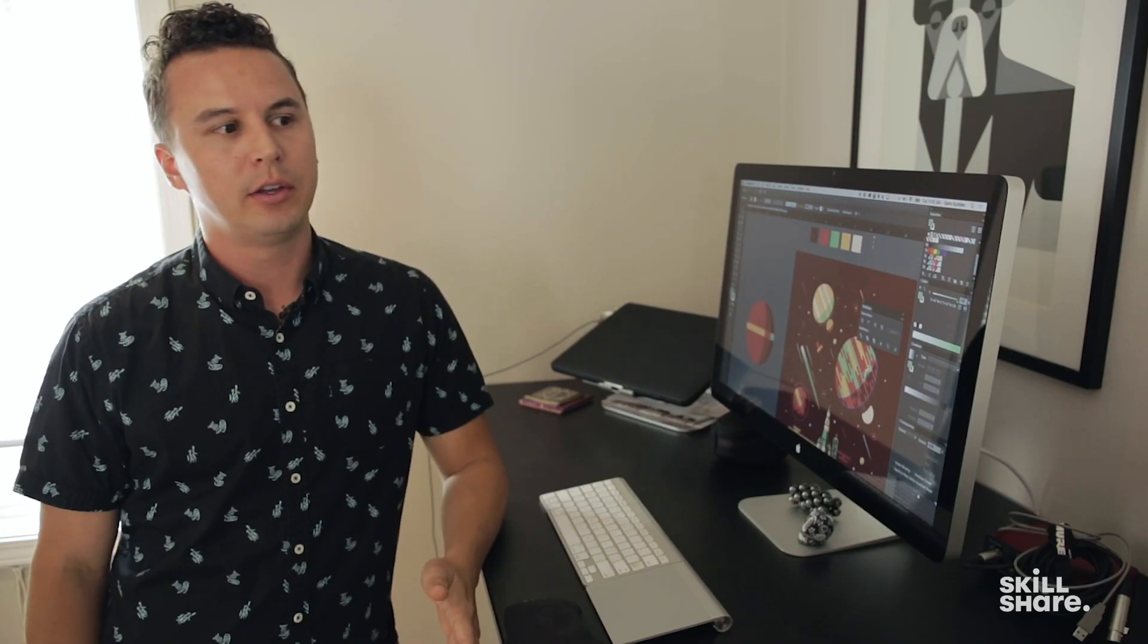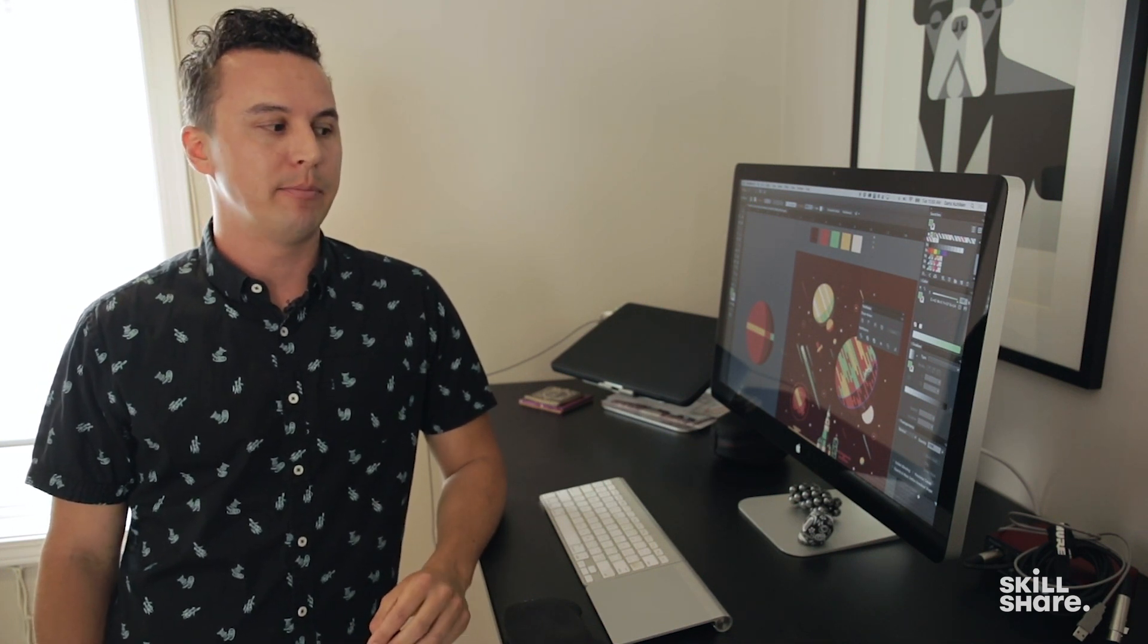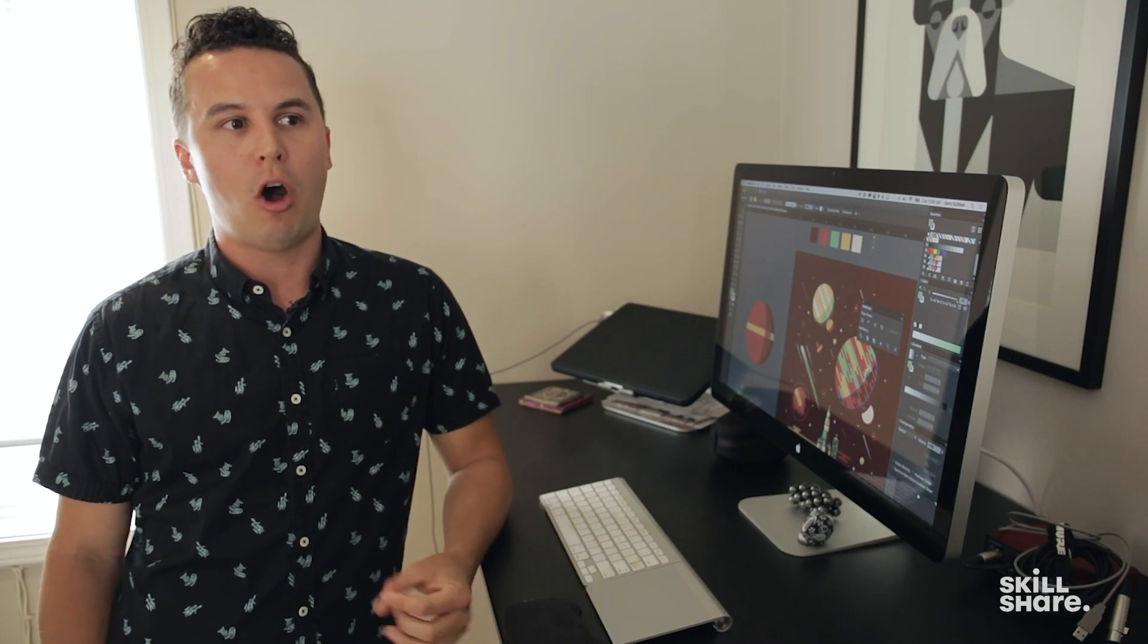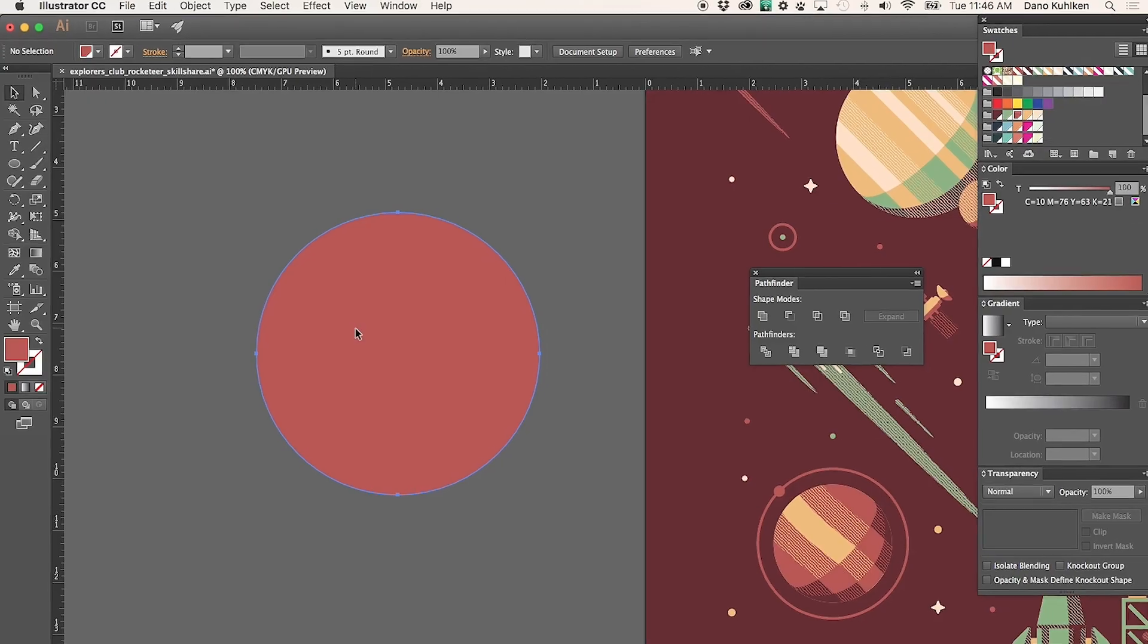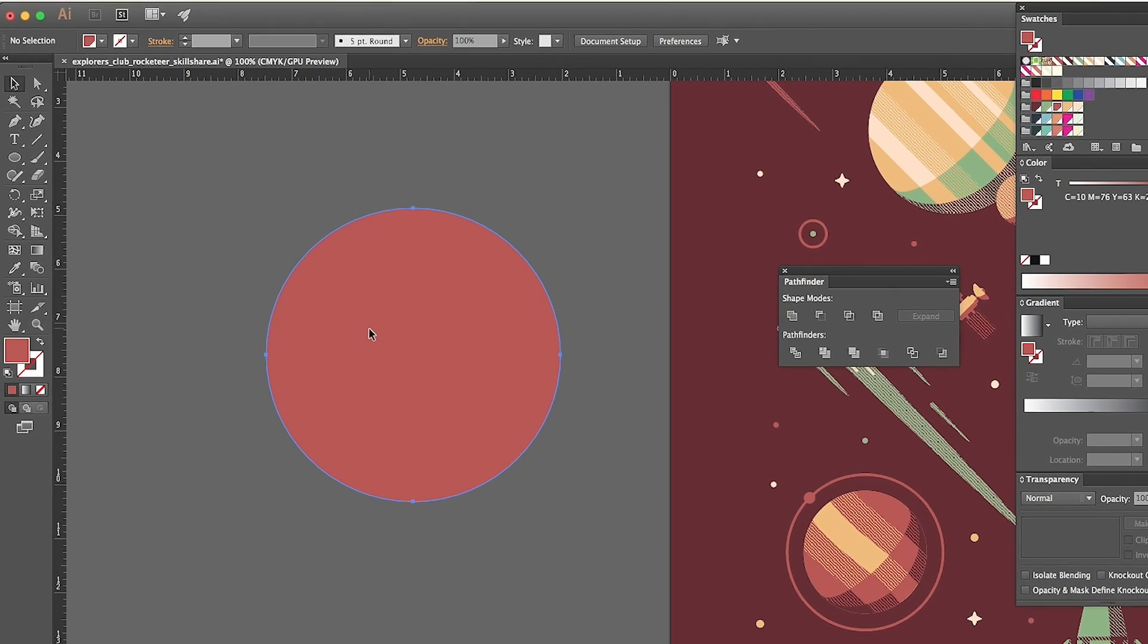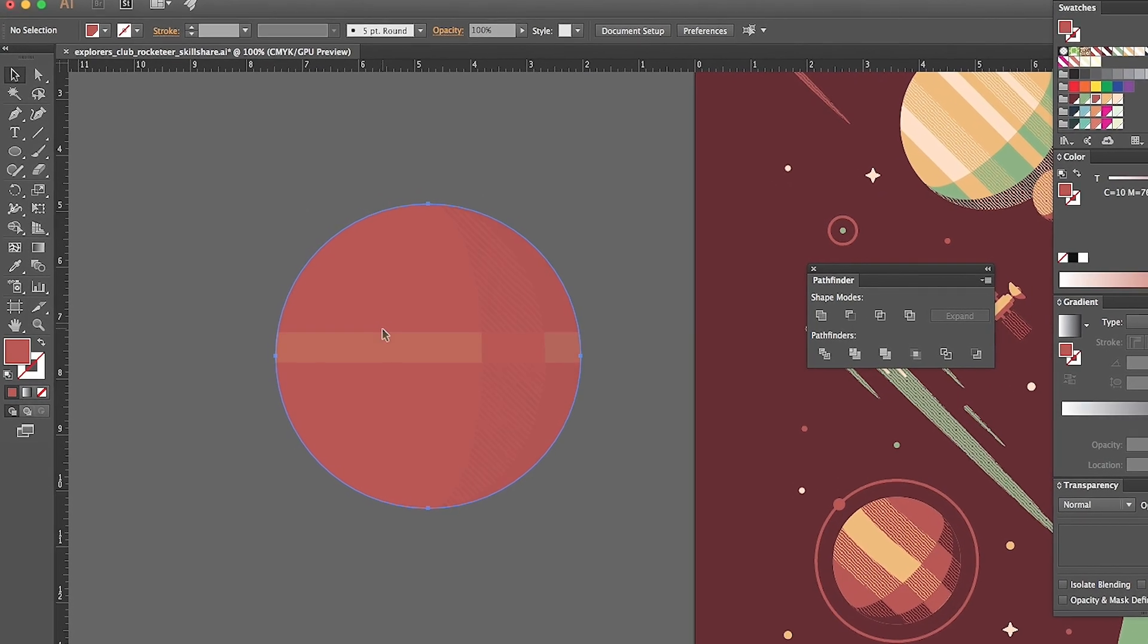With this technique, you're able to use simple shapes and repeat the process of making those shapes using the Pathfinder tool to create something much more complex, all starting from, in this case, a simple circle.